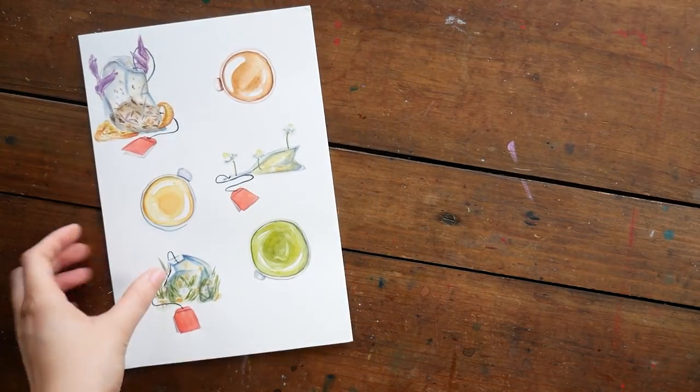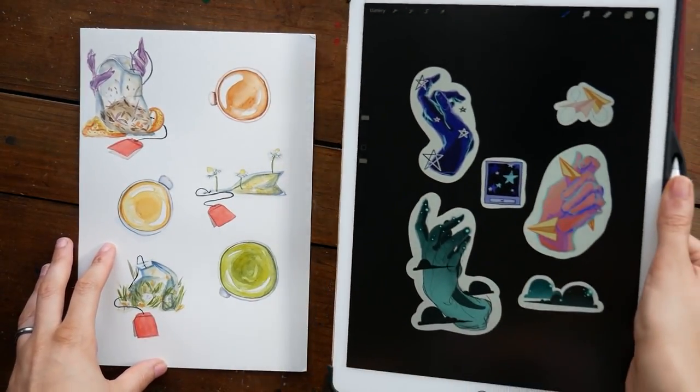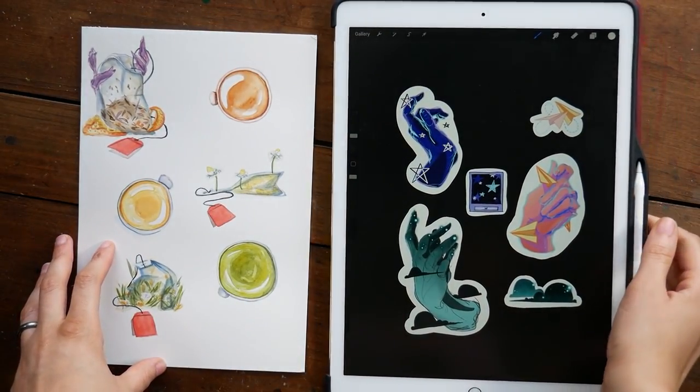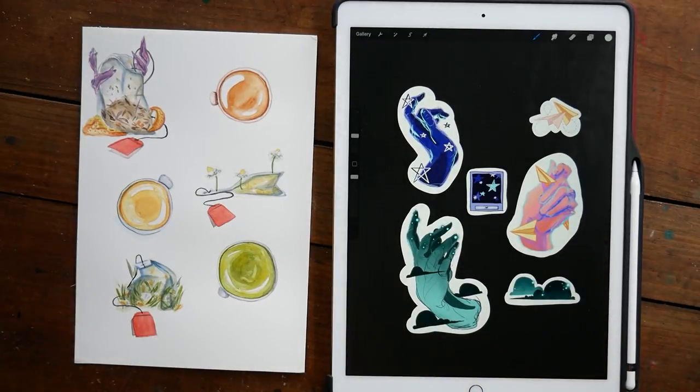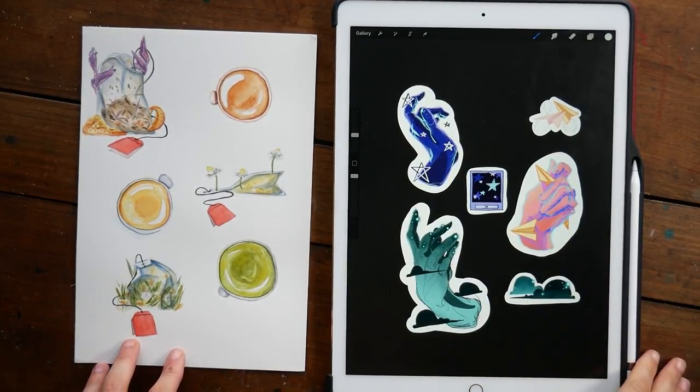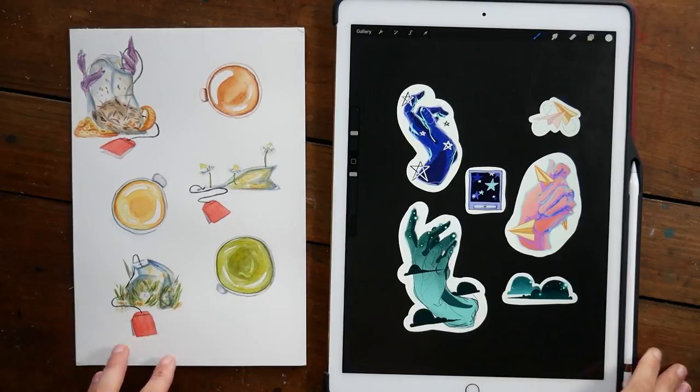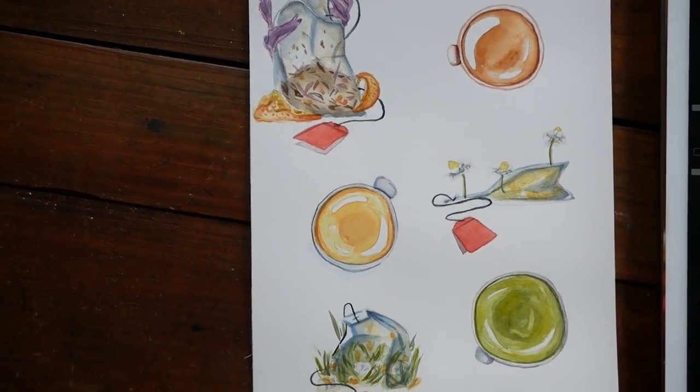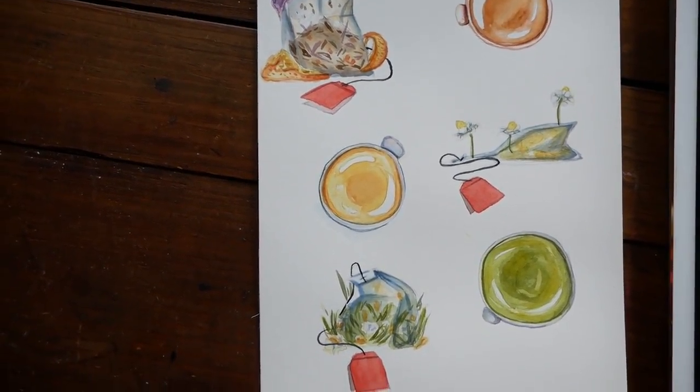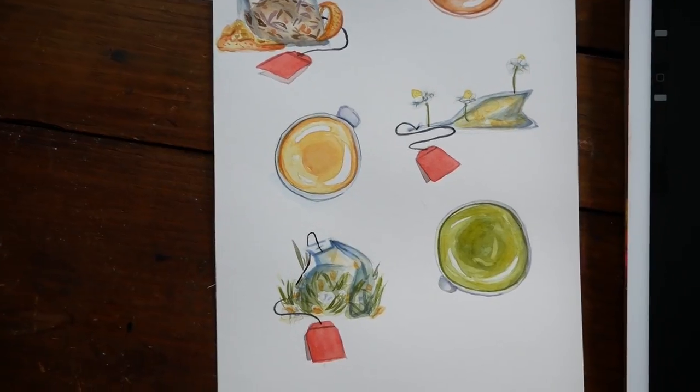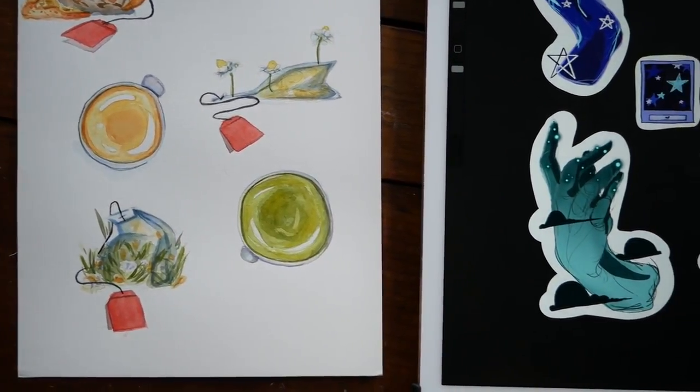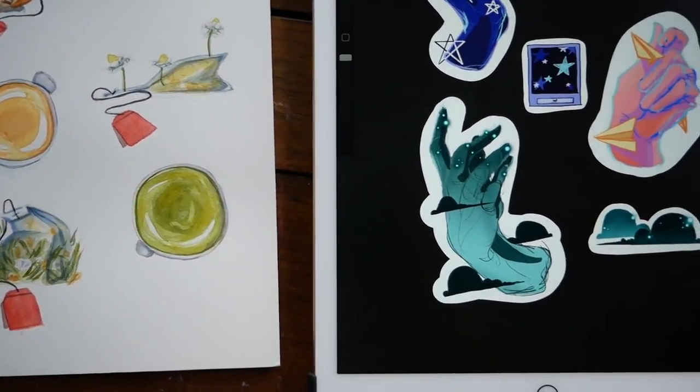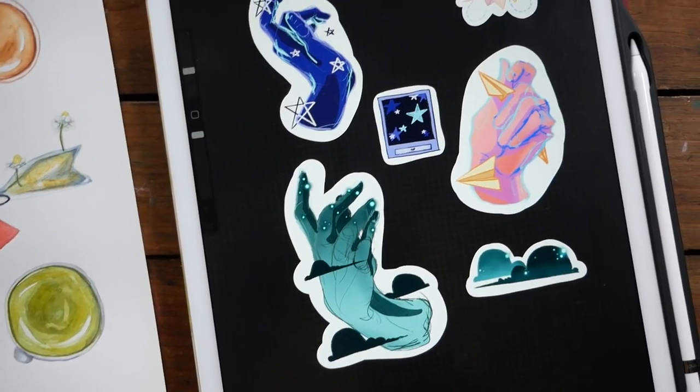Hey guys, Alisha here and welcome to another video. Today I'm going to be showing you how I will take these two sets of designs, one traditional art and one digital, and turn them both into sticker sheets. I'm going to be using Photoshop on my PC as well as my sticker cutting machine today, but we'll talk about that in just a minute.